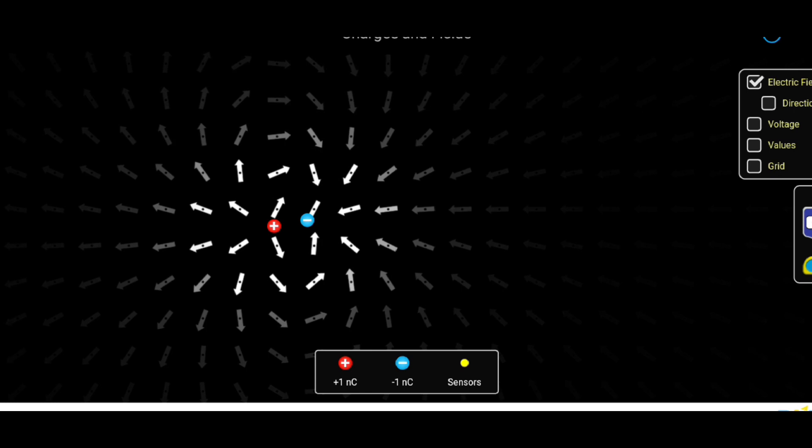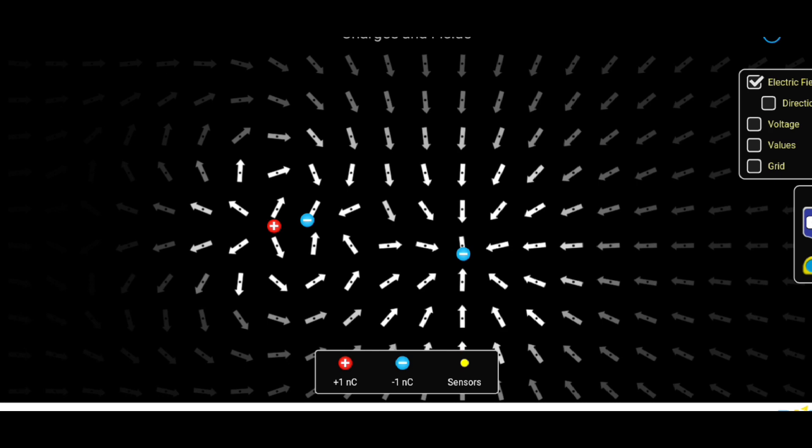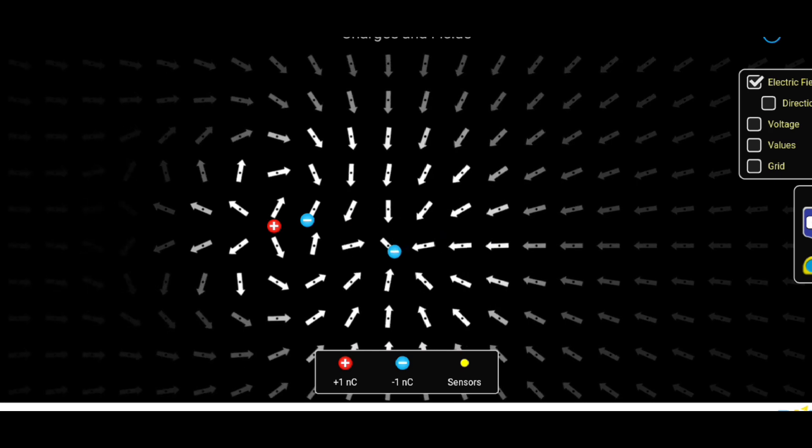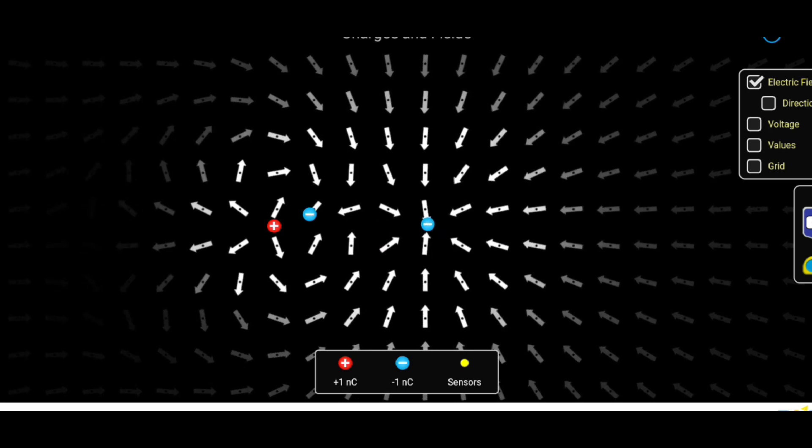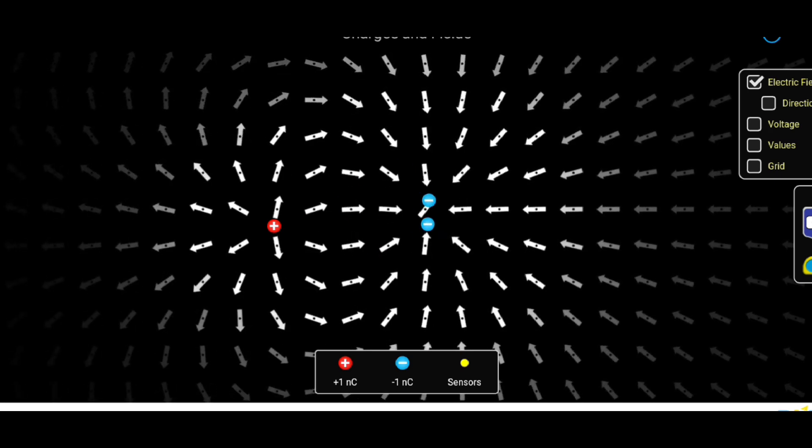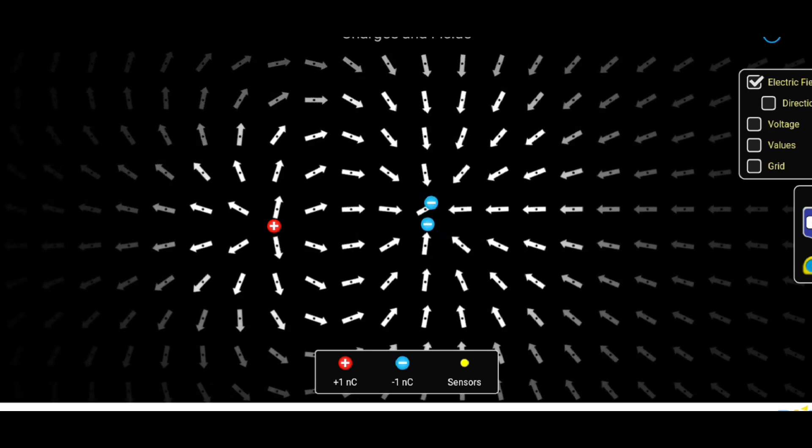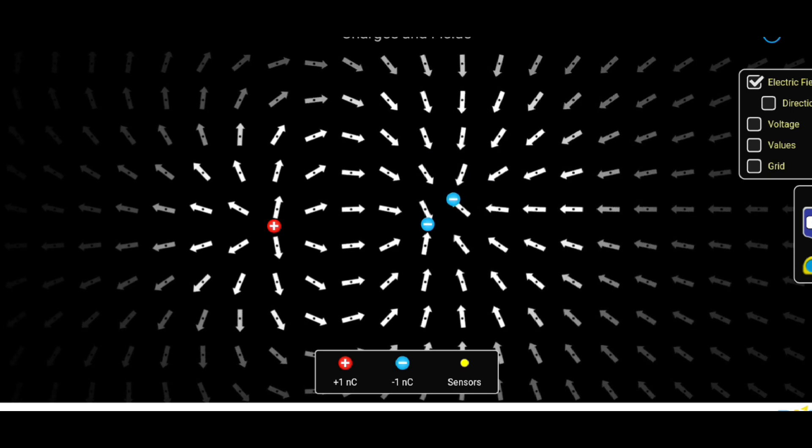Charge is responsible for the electrical force between bodies or particles. Charges are categorized into two types, positive and negative. Various experiments demonstrate the existence of two types of charges.